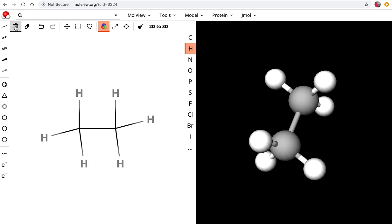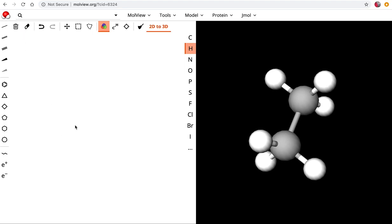I'm going to go ahead and trash this and make another molecule. I'm going to show you a little trick. Let's make a molecule - how about we make 2-methylhexane. That means that hexane is our base so we want to have a six carbon chain. So I'm going to use this tool right here to make a carbon chain.